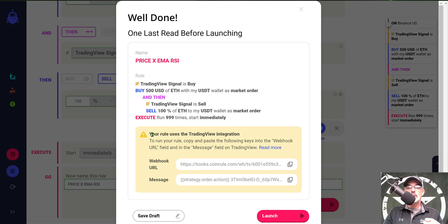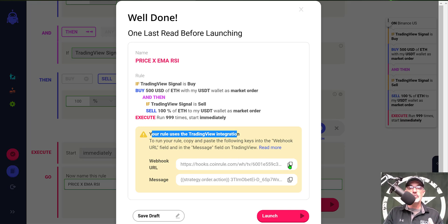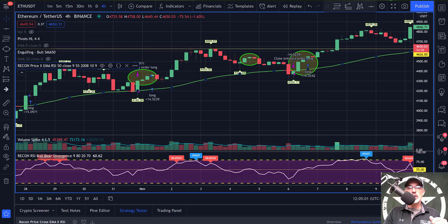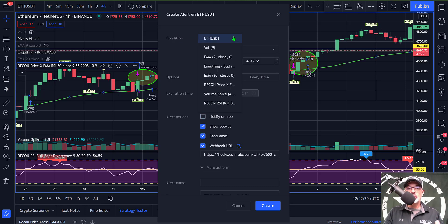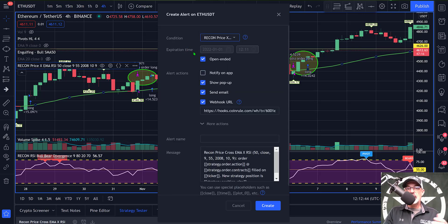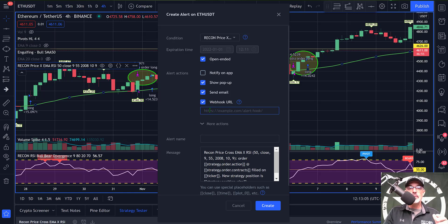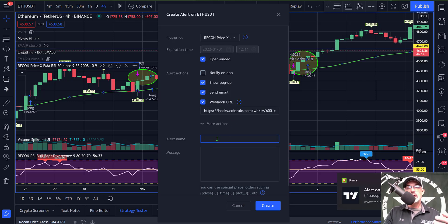This is important — you need to go create a TradingView alert and you will need the webhook and message. I copy the webhook first and jump back to TradingView, click on the alert alarm clock icon, and select a condition — in this case my strategy, the Price Cross EMA RSI. I set expiration time to open-ended, enable Show a Popup and email alerts, and then paste in the webhook.